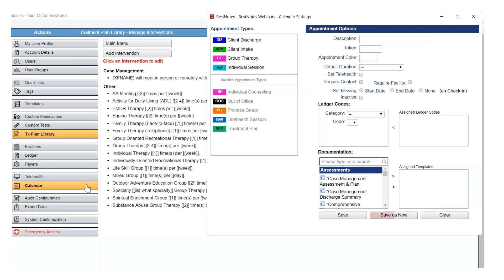Don't select Save as New if you are updating an existing appointment type, because this will create a duplicated appointment type. Only select Save as New if you want to keep the original appointment type, because this button will create a duplication of the information that has been edited.